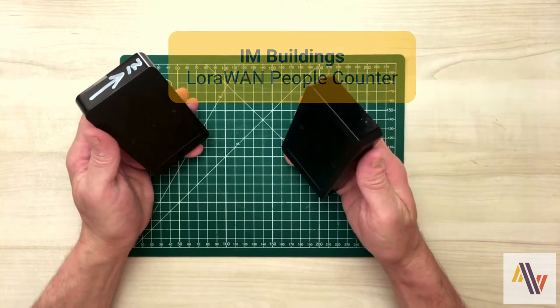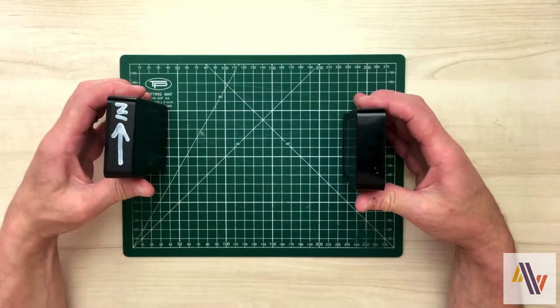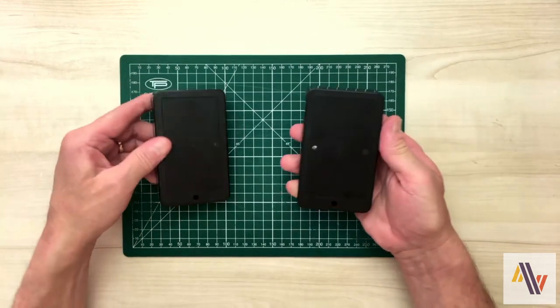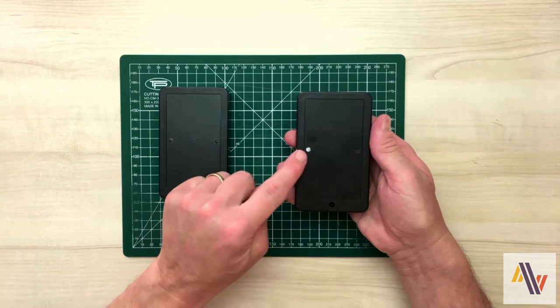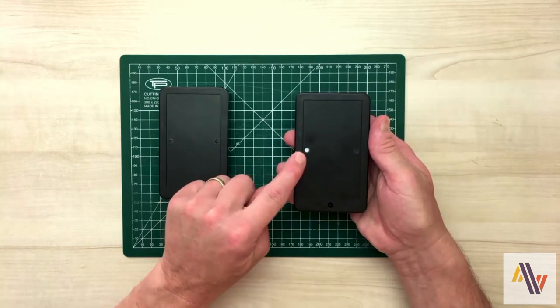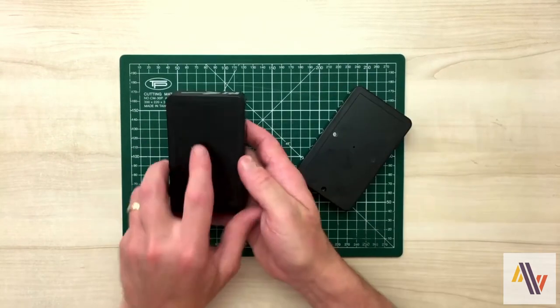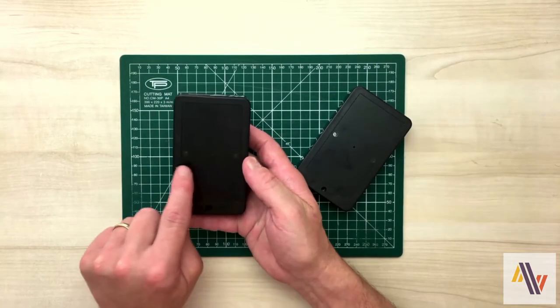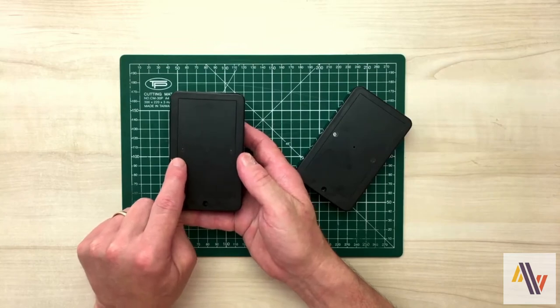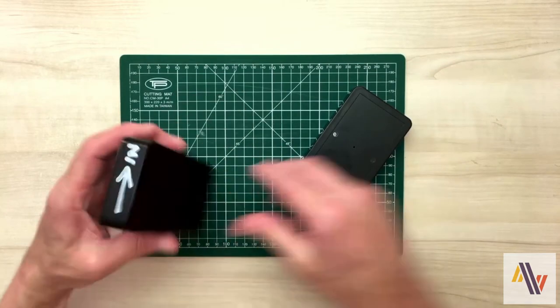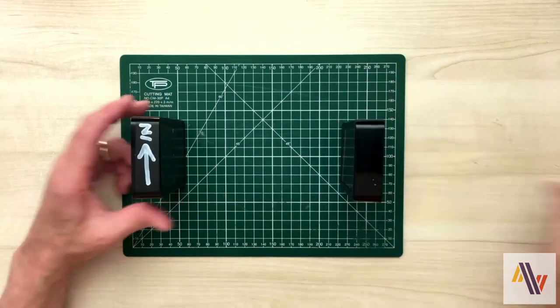The system consists of two boxes. The transmitter sends out a beam of light from here and it's received on the receiver in two places here and here. This allows us to determine whether someone has gone in or out of a building.